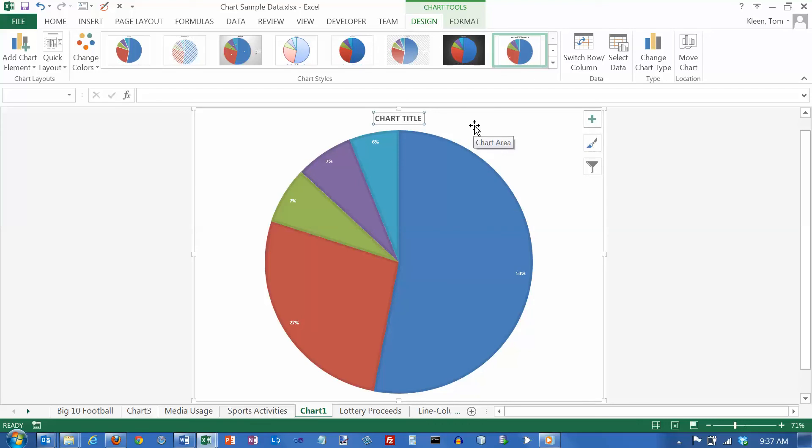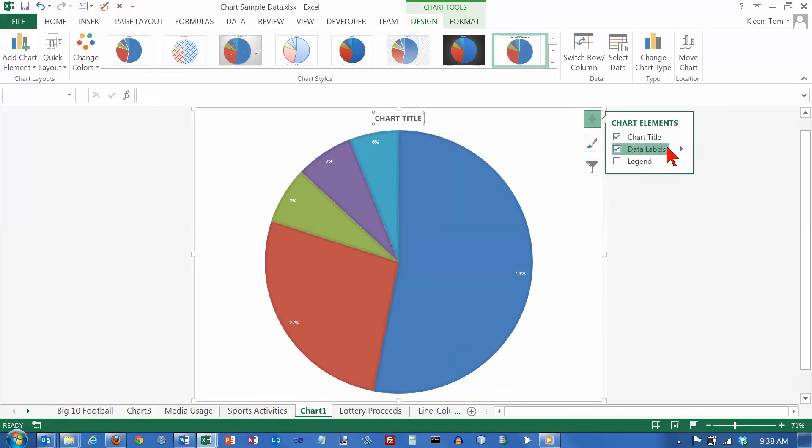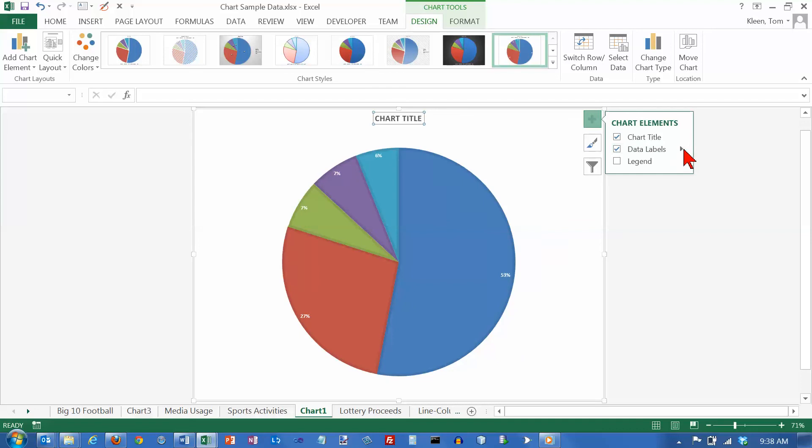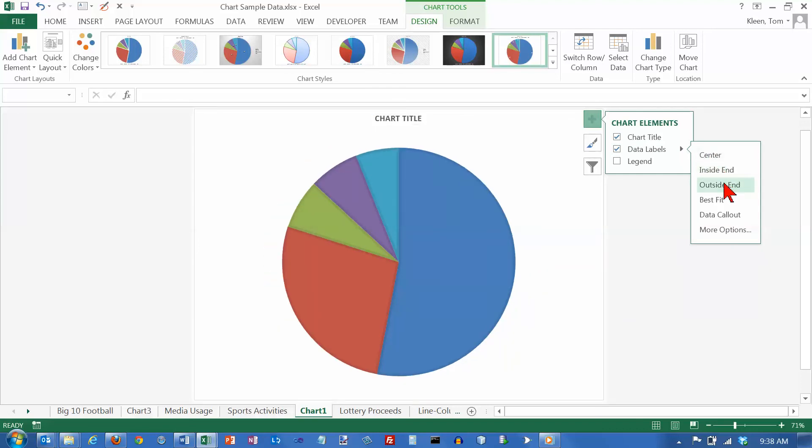And what we want to do is we want to add some more data here. So let's click on the plus sign over here. And what I want to do is I want to make some changes with the data labels. So click on data labels on the arrow here. And we can position them. And I'm going to actually put them on the outside.